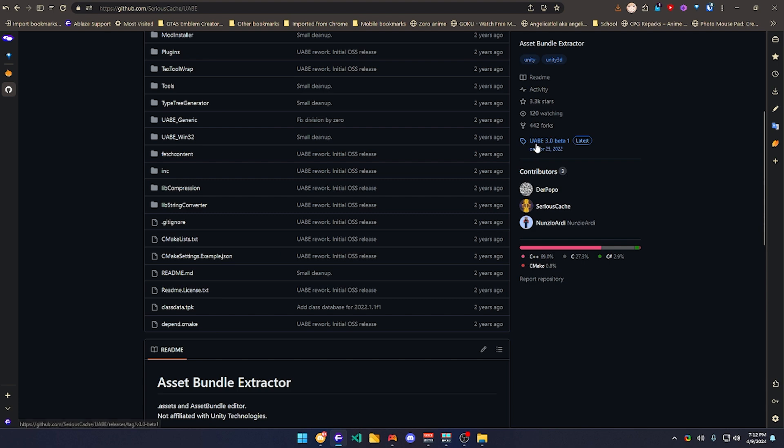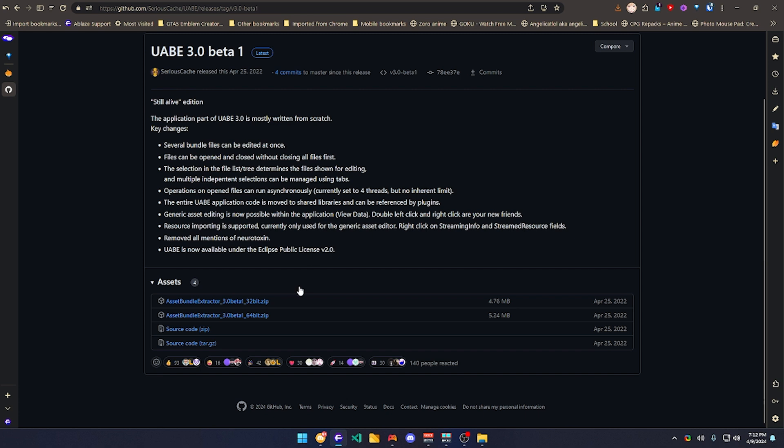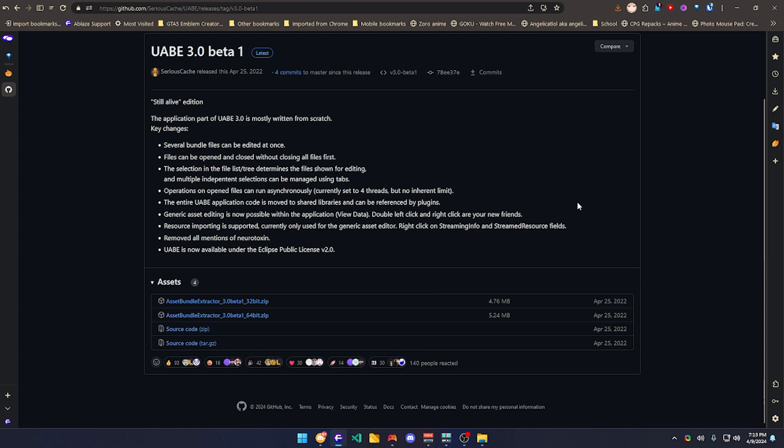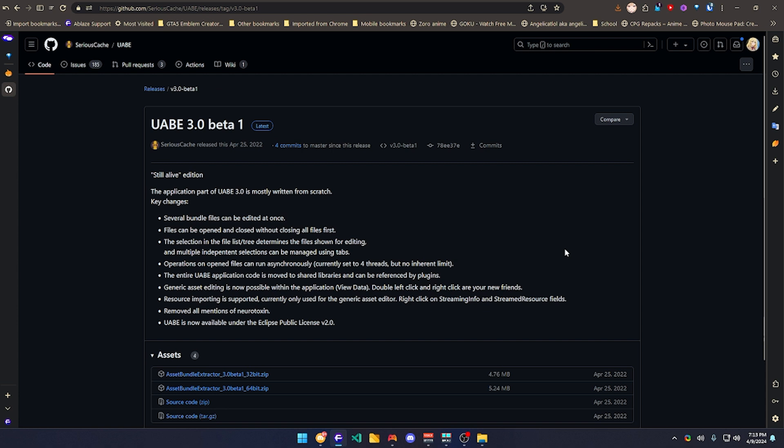So just go over here and download the 64-bit. Just download 64-bit for it to work. And that's it. I already have it downloaded, so I'm not going to download it right now, but it's already open source if you want to check the code.